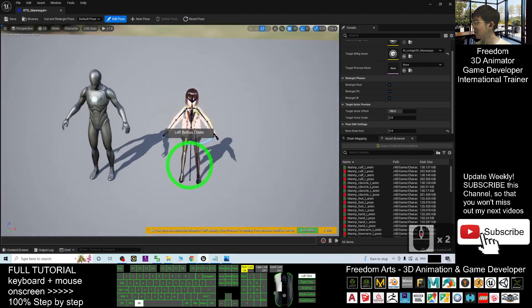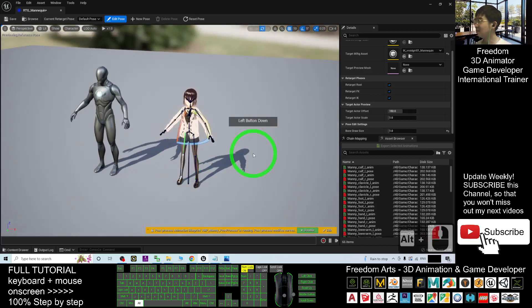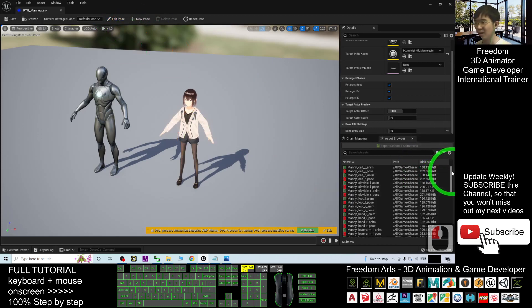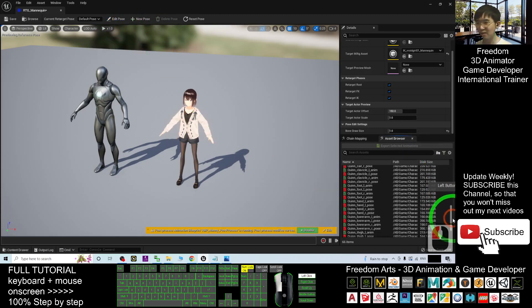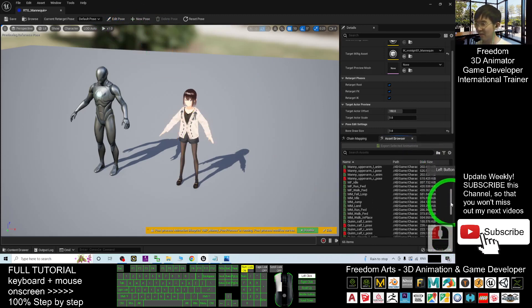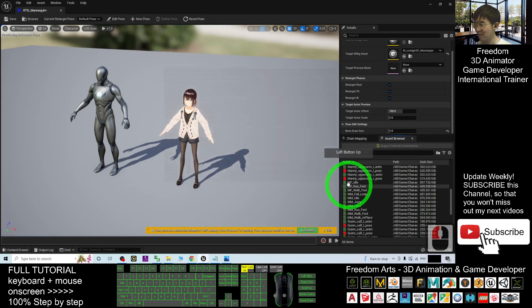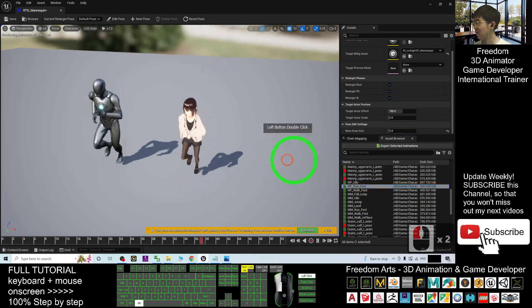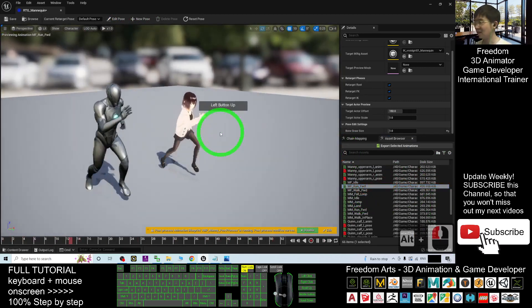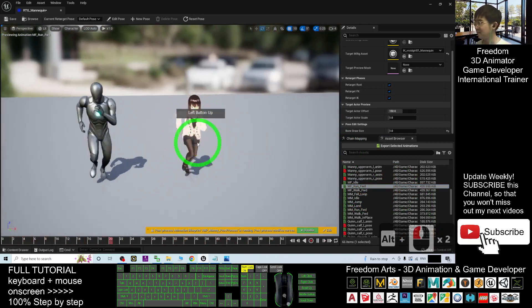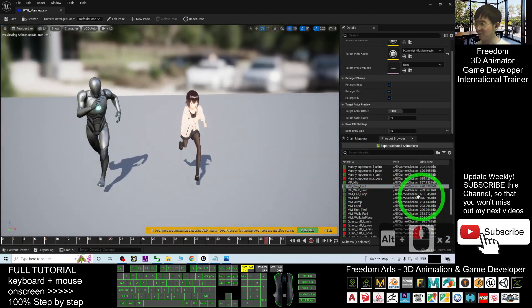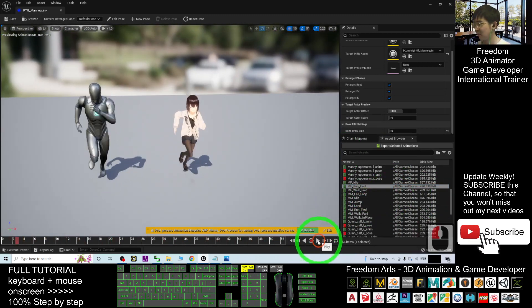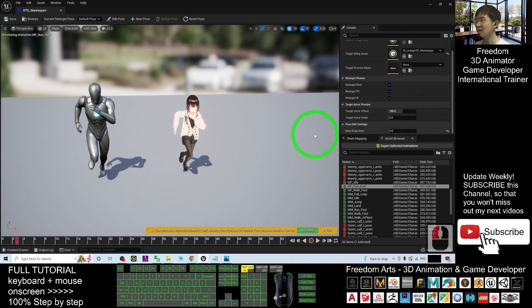So once like this, already done, click again, edit pose. Then you scroll down, you can just test some of the motions. For example, run, running forward. Now you can see you can run already. You can retarget it. Then pause it. At this moment, everything will be okay. Close it.